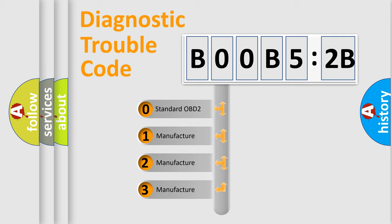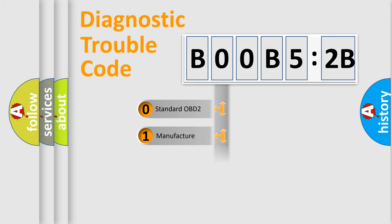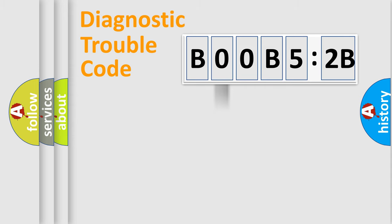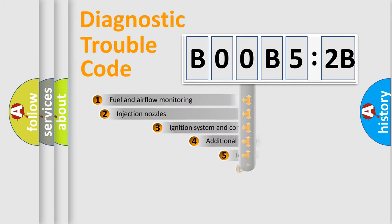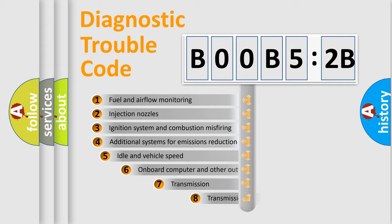If the second character is expressed as zero, it is a standardized error. In the case of numbers 1, 2, 3, it is a car-specific error.